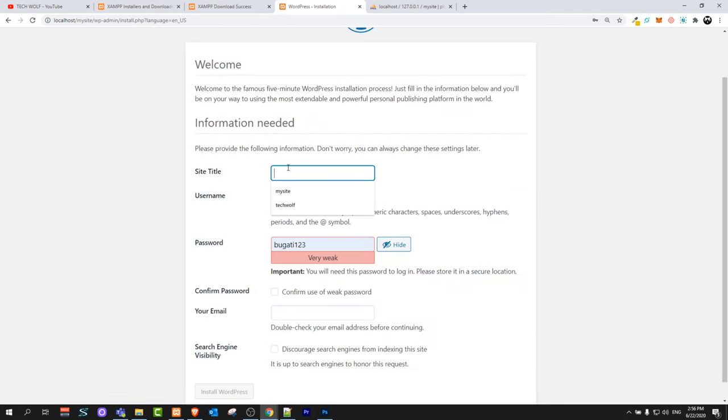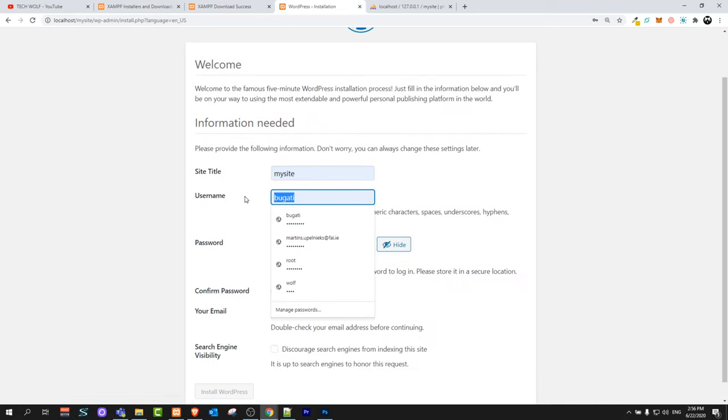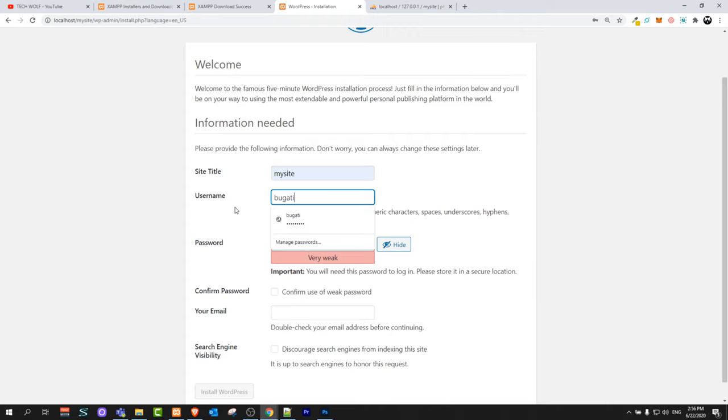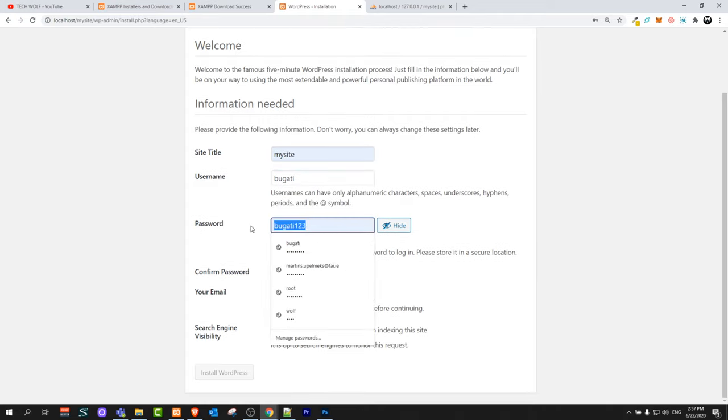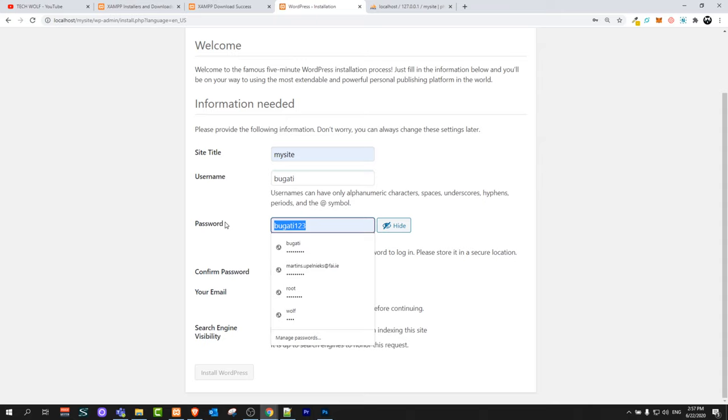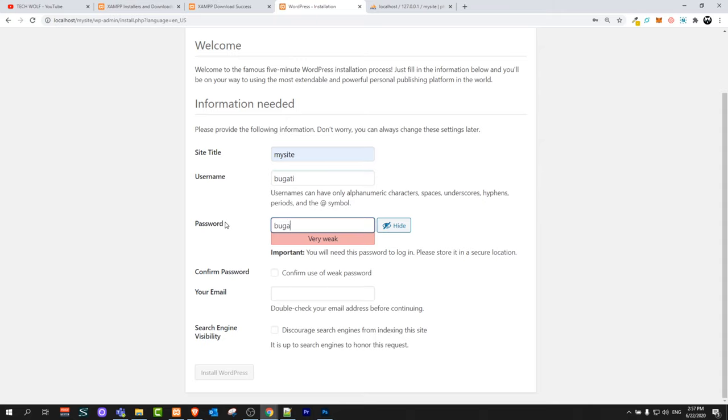Enter the site title. I will also enter my site. You can enter your username. I will enter Bugatti as I am always entering on local environments. I am entering simple password Bugatti123. It doesn't really matter what you are entering if you are working locally. Confirm use of weak password. If you are working locally it is okay to create weak password.